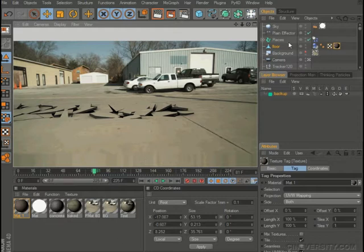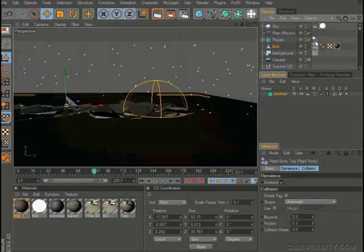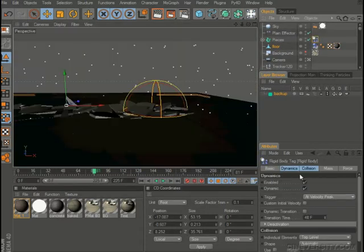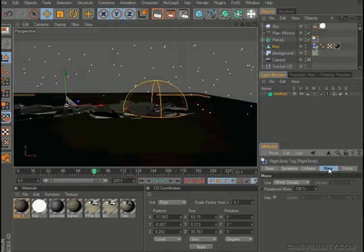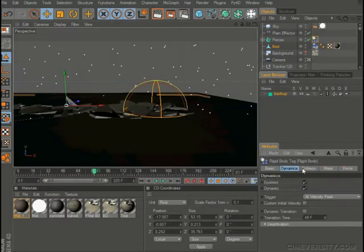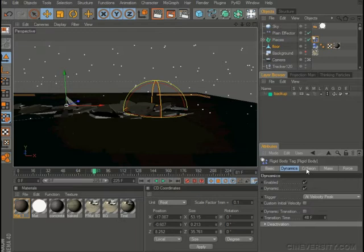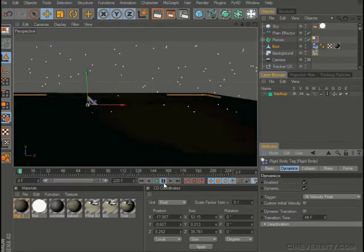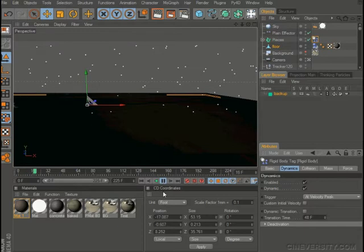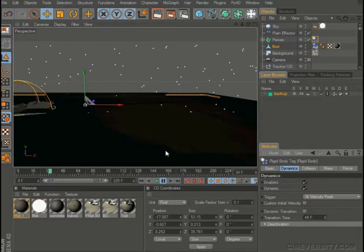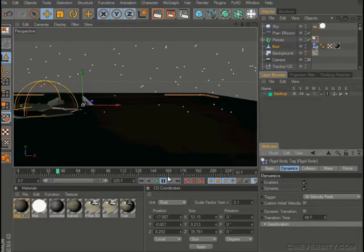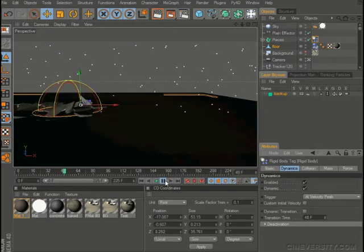And again, you can play a lot with the settings in the plane effector, and of course also you can toy a lot with dynamic settings and mass and force and collision settings and all that stuff. But for the basic effect, I just wanted to show you how to do it and I'll let you guys tweak that as much as you like.